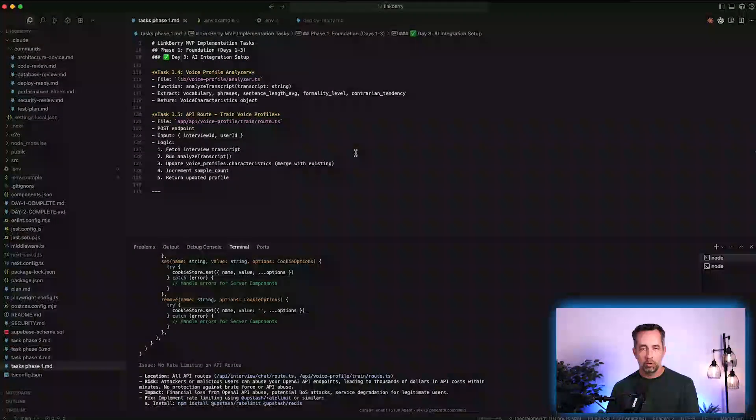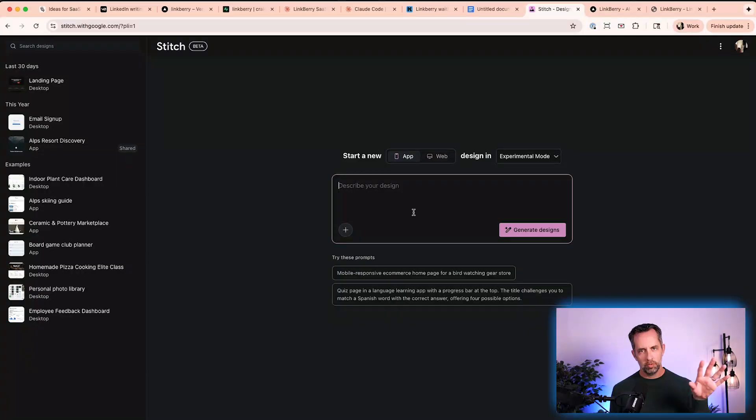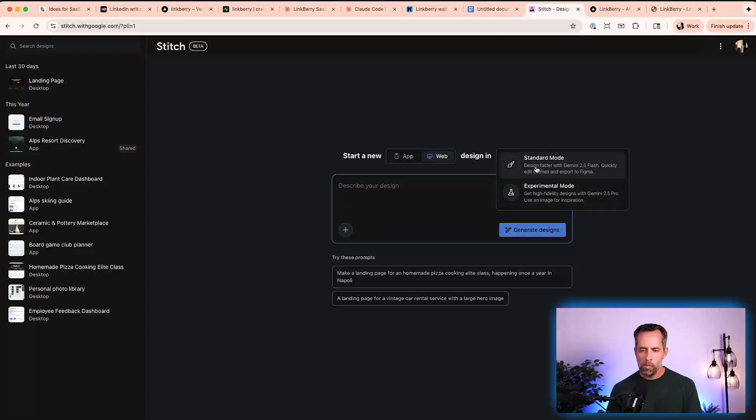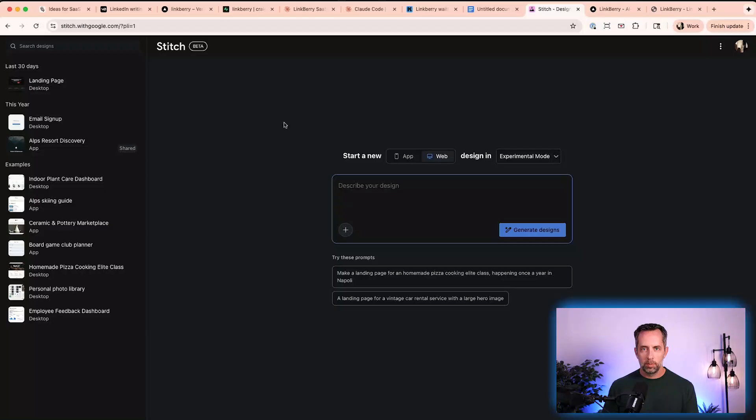Google Stitch is a really powerful wireframing and design tool, entirely free from Google. We did a video on it before, and we're going to use it to map out the few pages we'll have in the dashboard — to collect context from the user, create a writing, have them edit and approve it, and a couple other things. Google Stitch can create up to six pages or screens. I want to be really specific about what those are, so I'm going to take a few minutes to create a really good prompt.